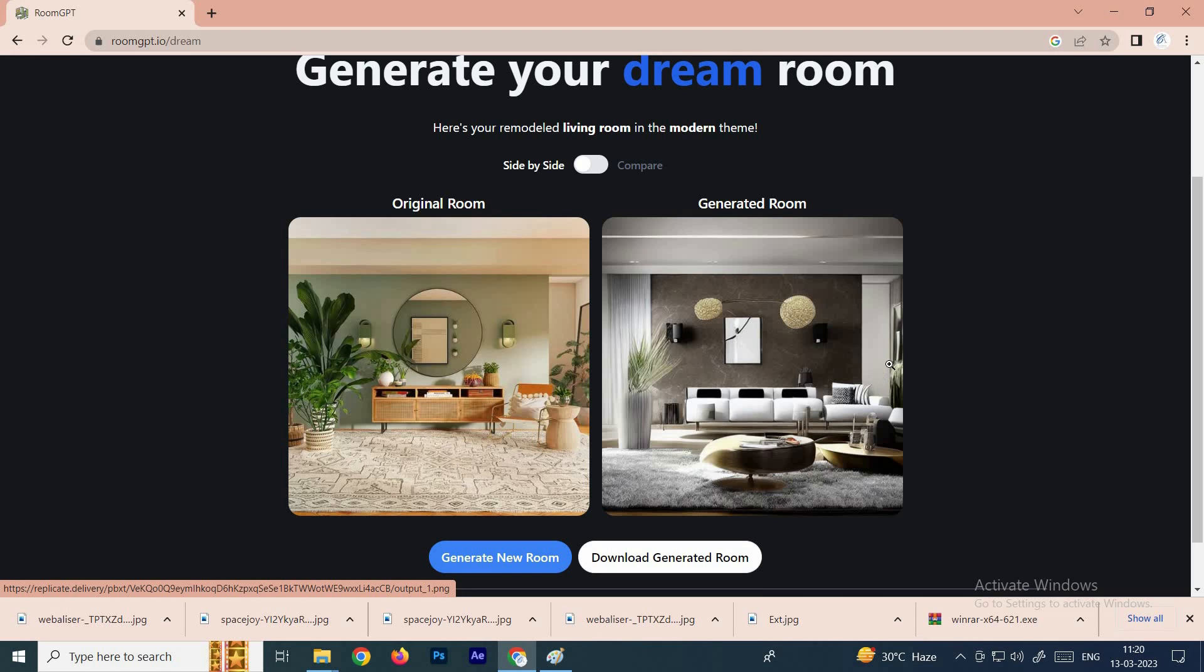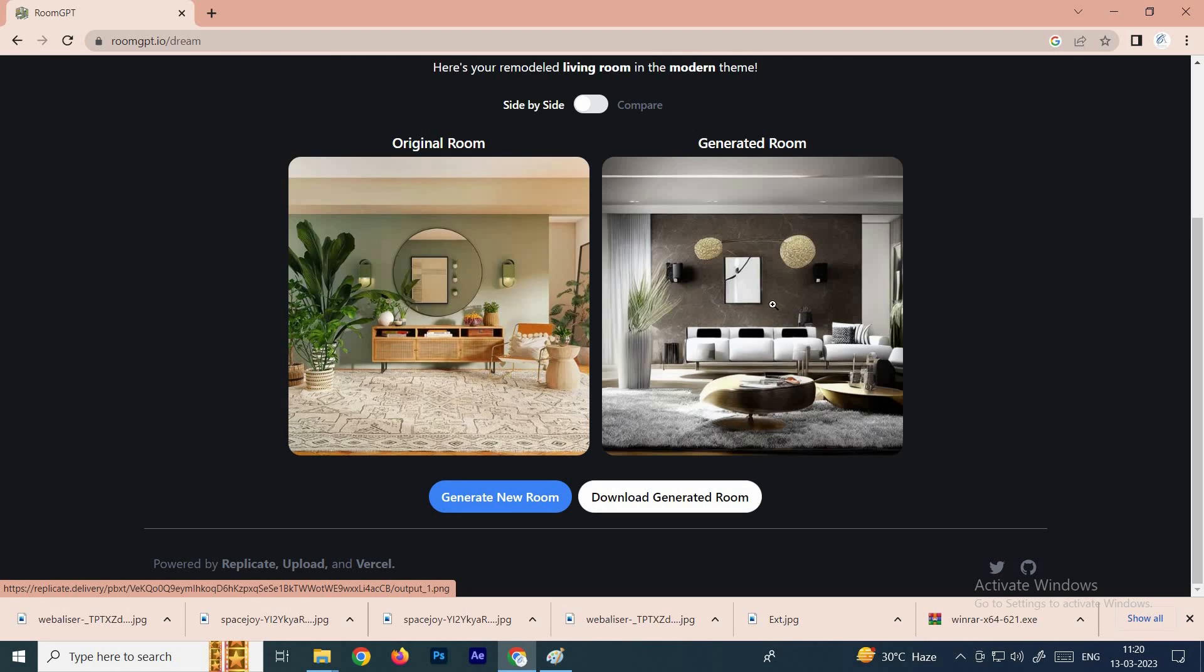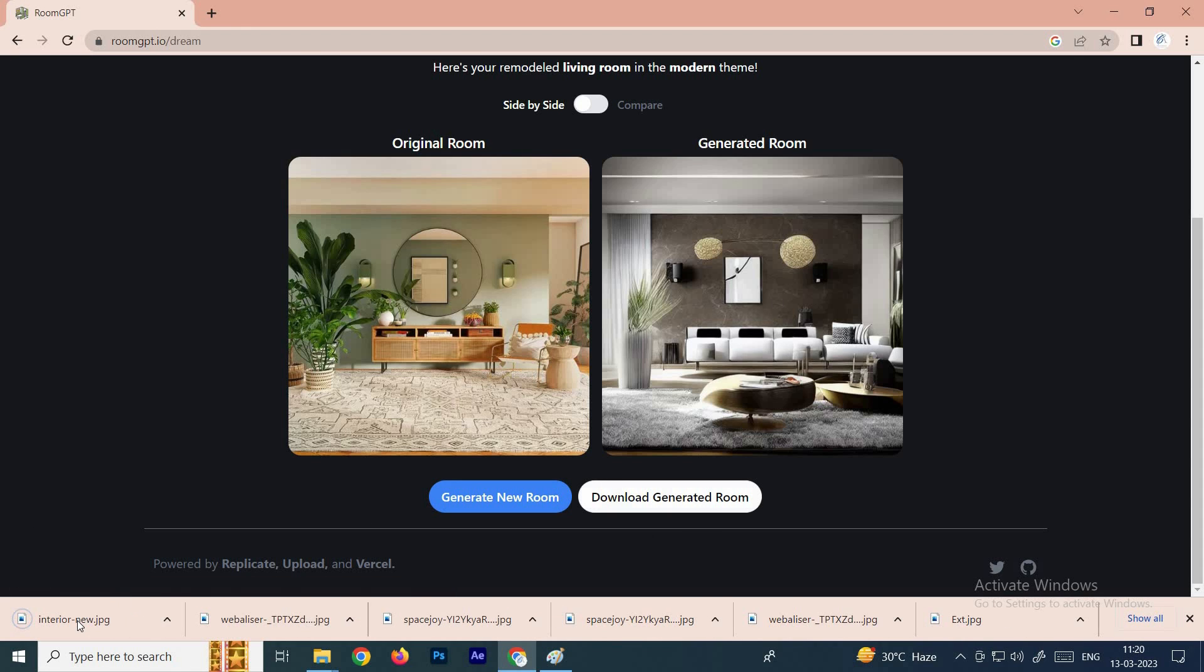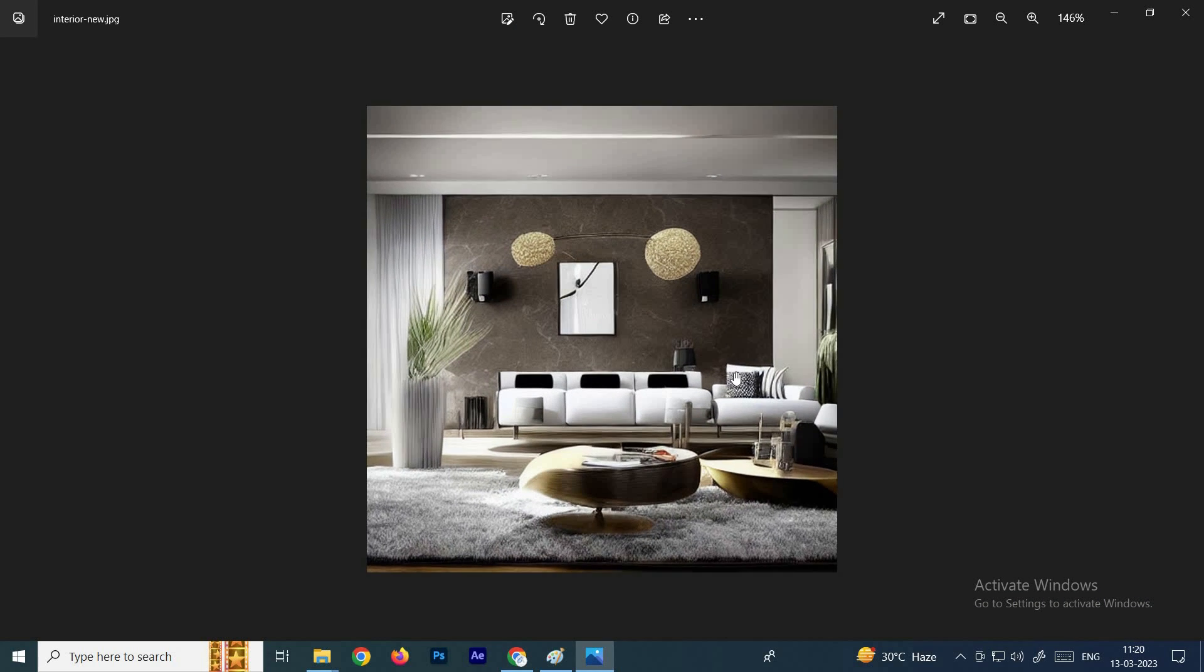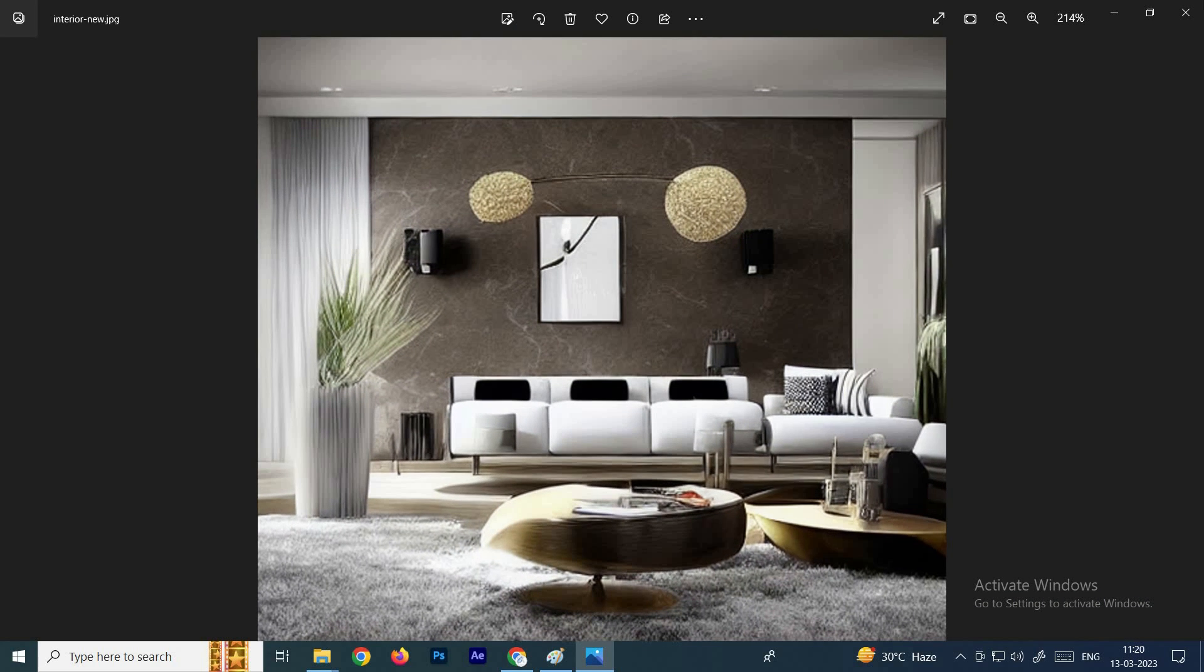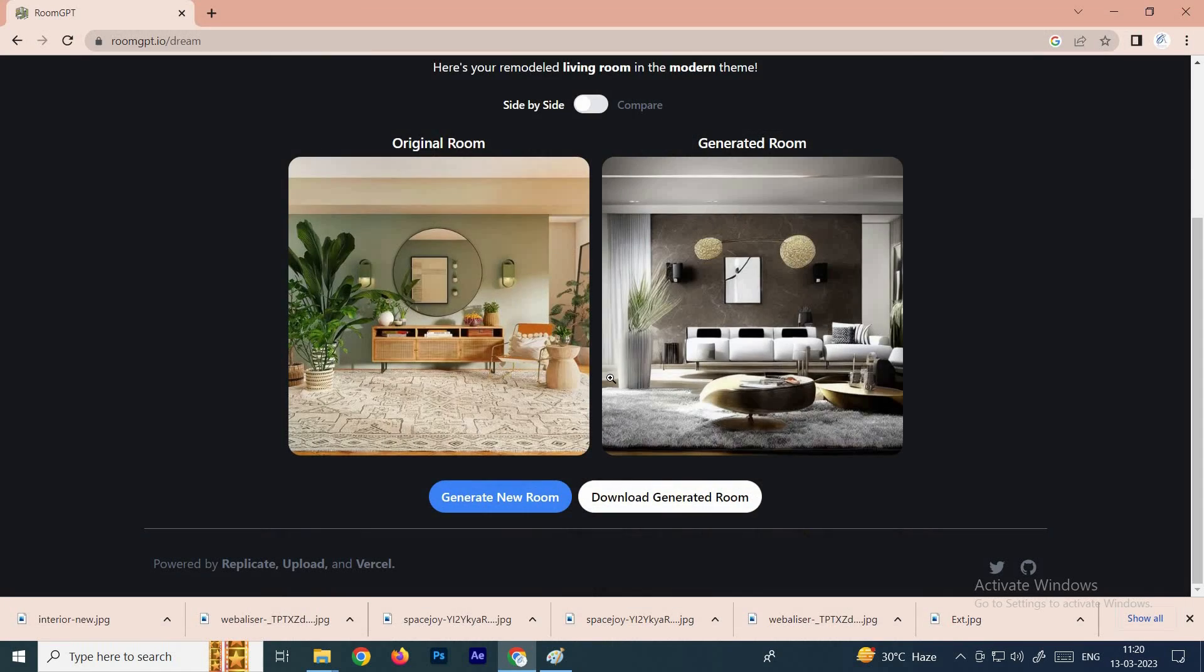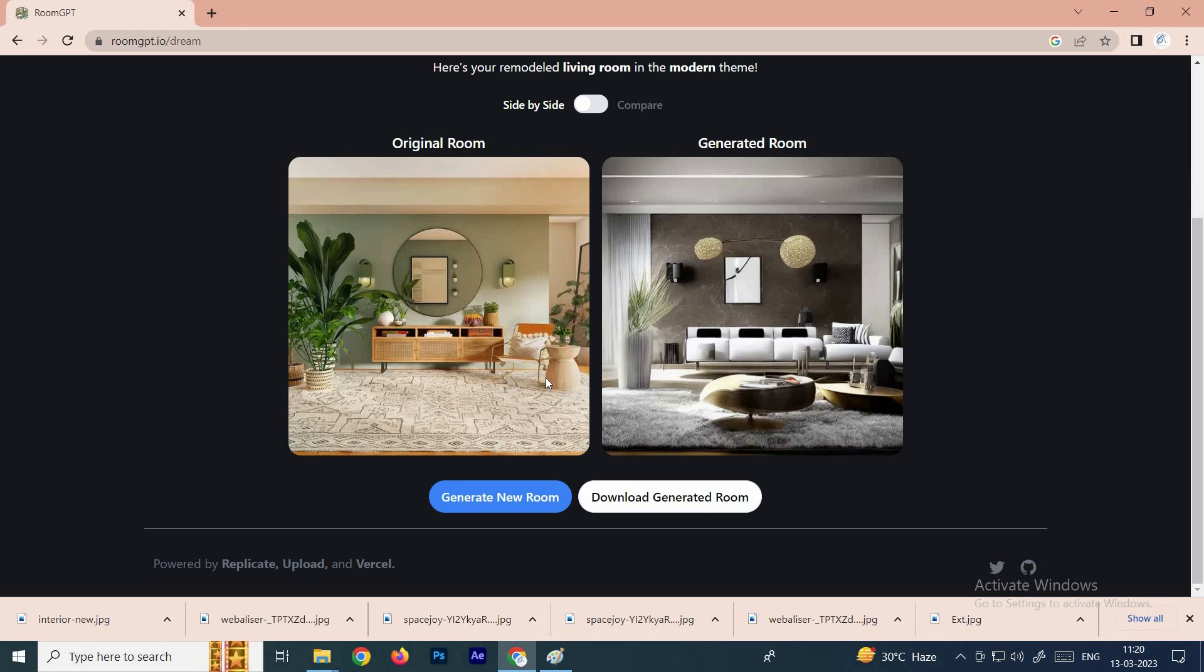If you want to download this image, you can click on download. Now see, the new design has been downloaded. We'll see how it will convert an exterior building, so you need to click on generate new room.